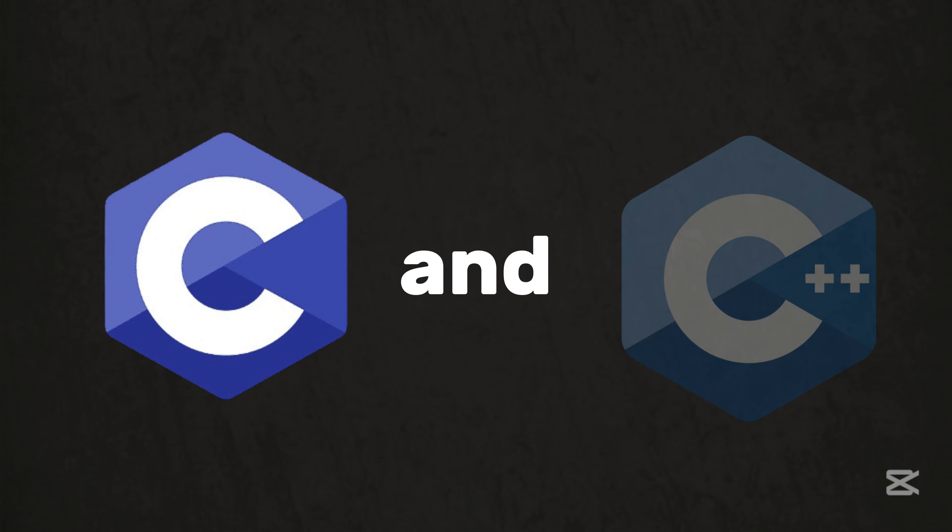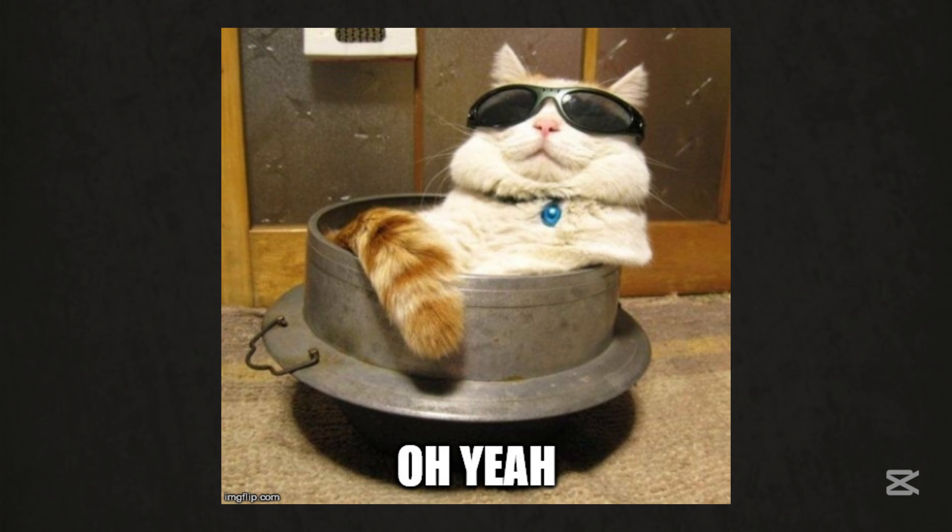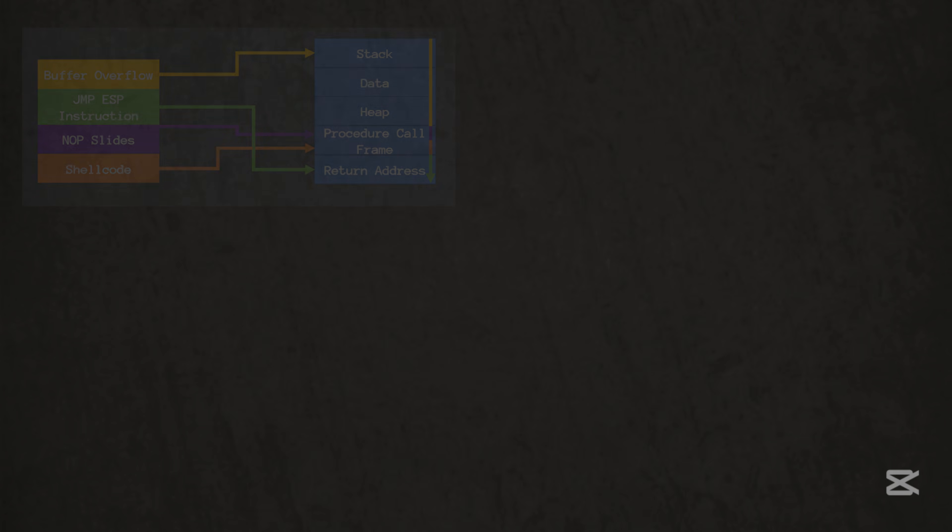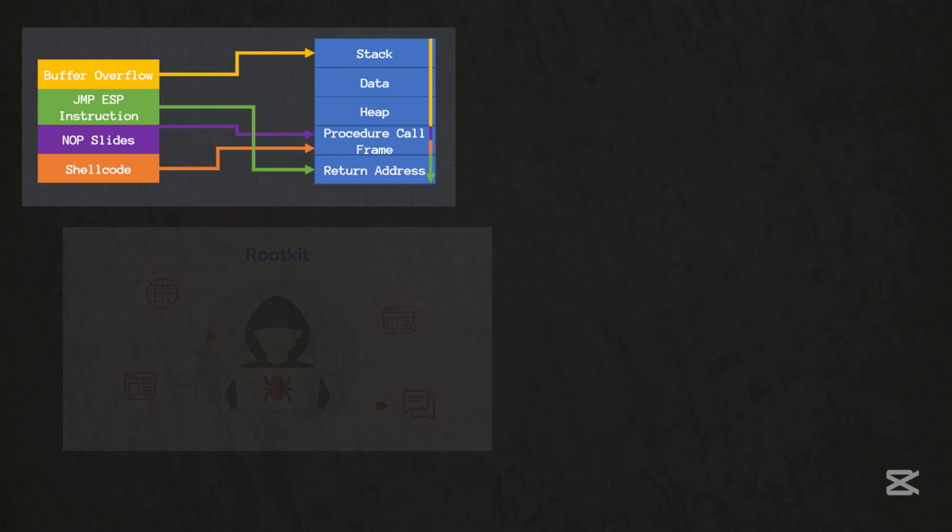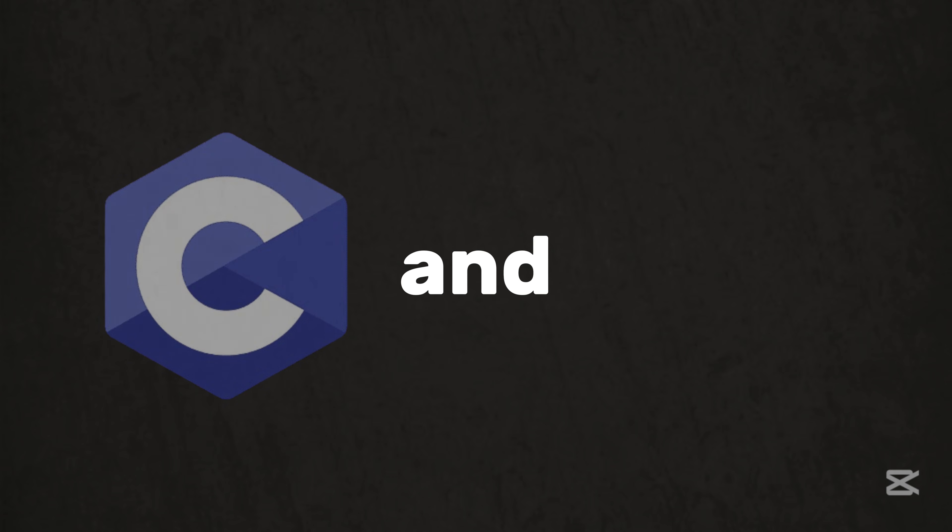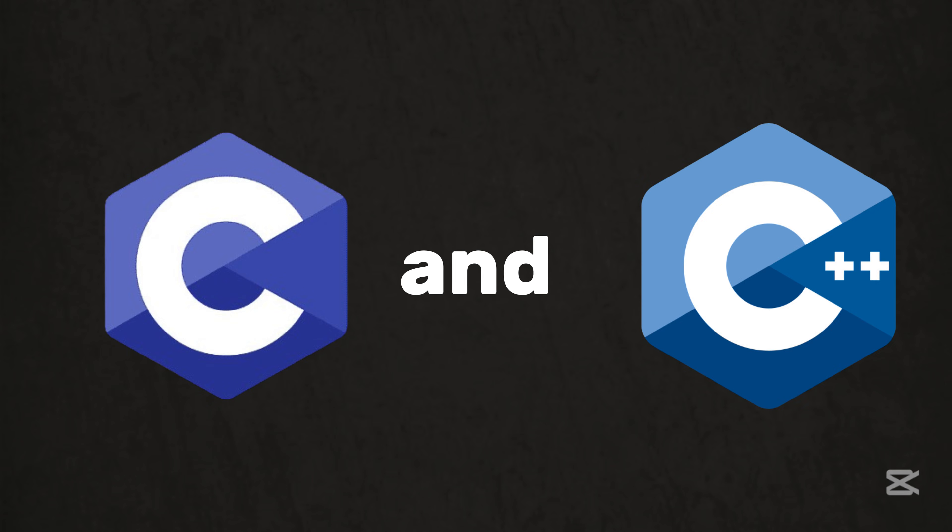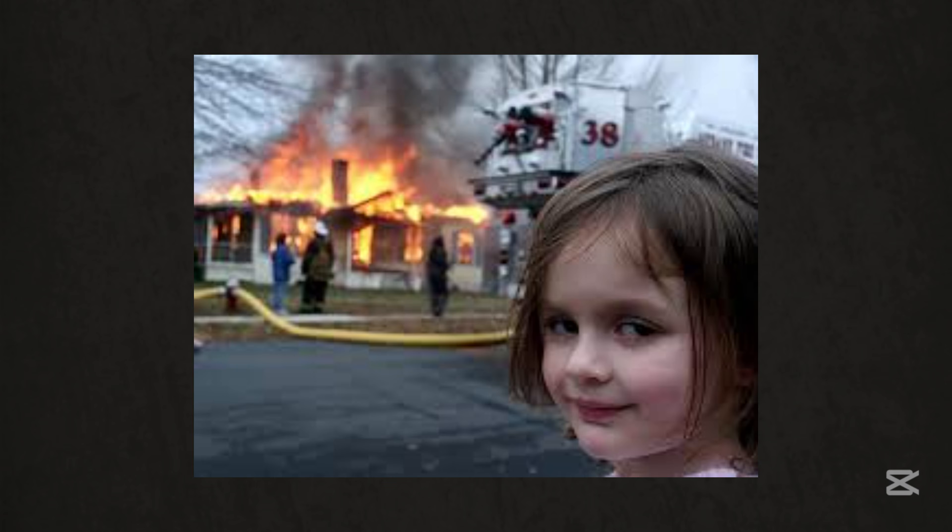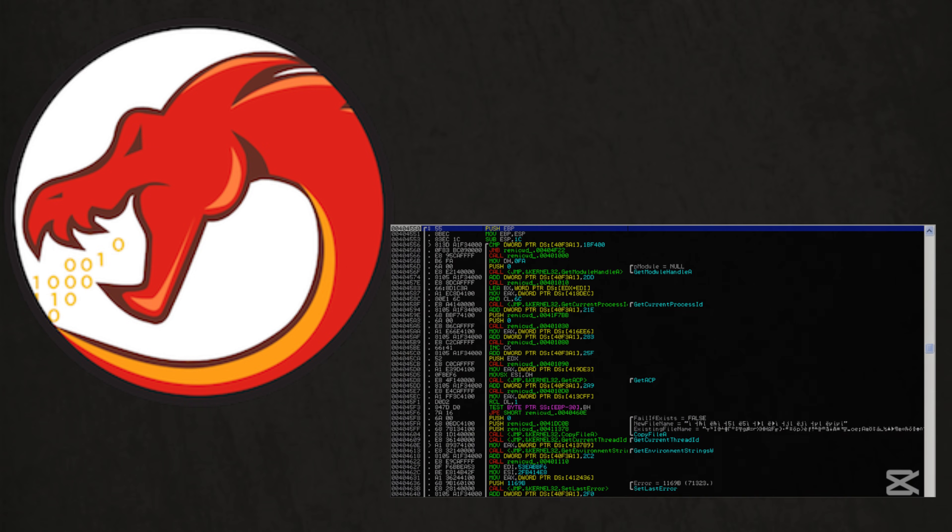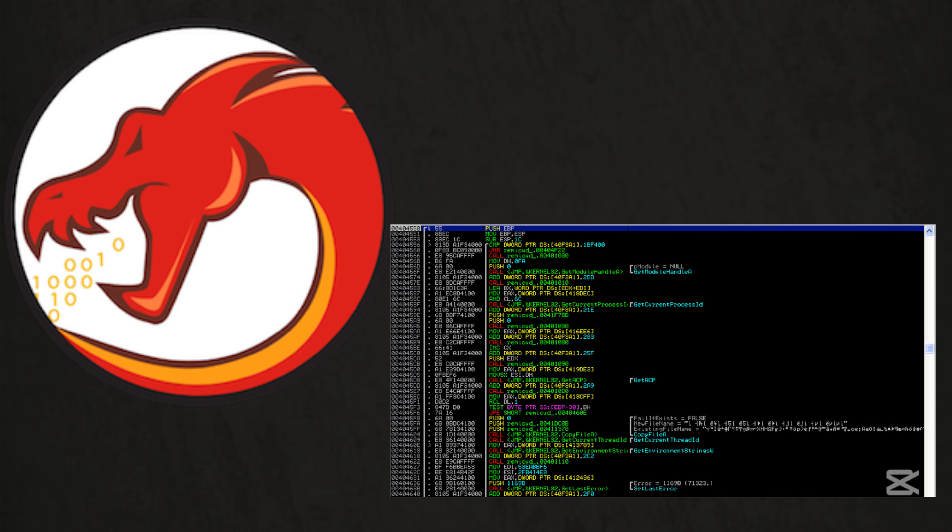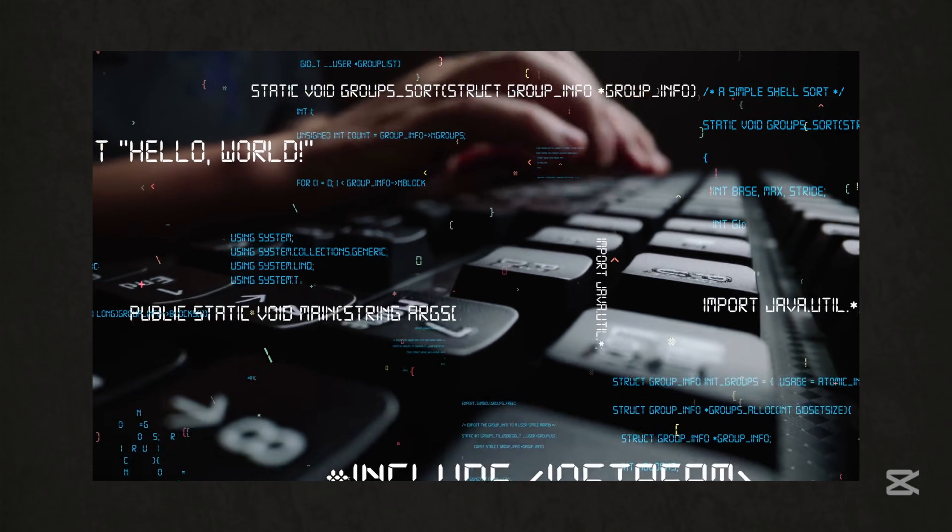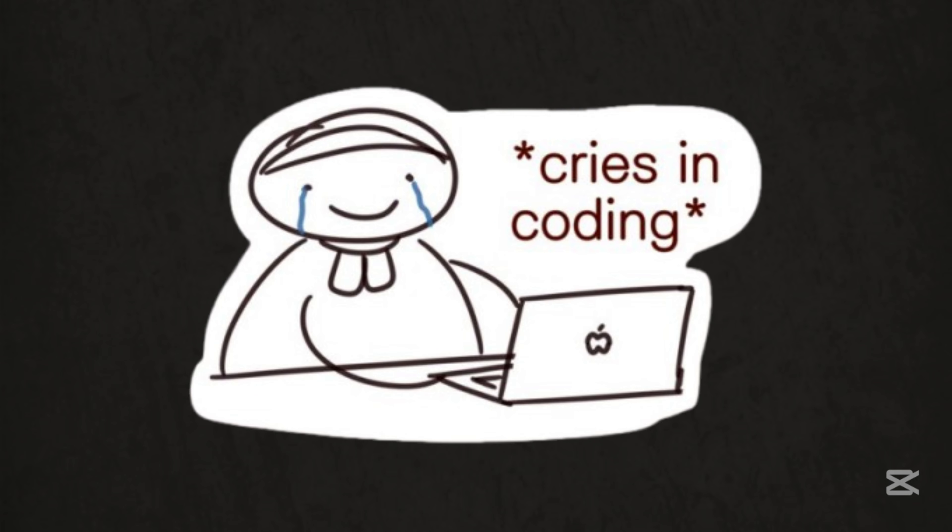Then there's C and C++, the OG exploit languages. These are for when you want to get raw. Buffer overflows, rootkits, memory corruption. C and C++ let you play with fire. Tools like Ghidra rely on it for reverse engineering. And if you ever want to write a keylogger that hides from the OS itself, this is your language. Just don't cry when your code crashes repeatedly.